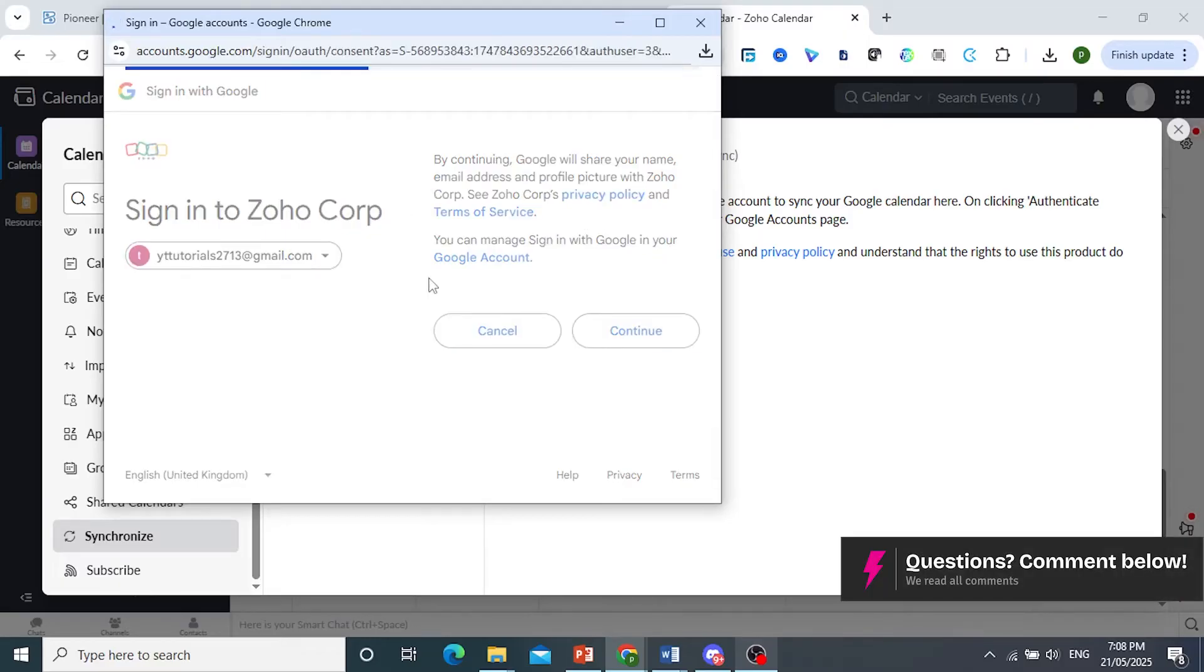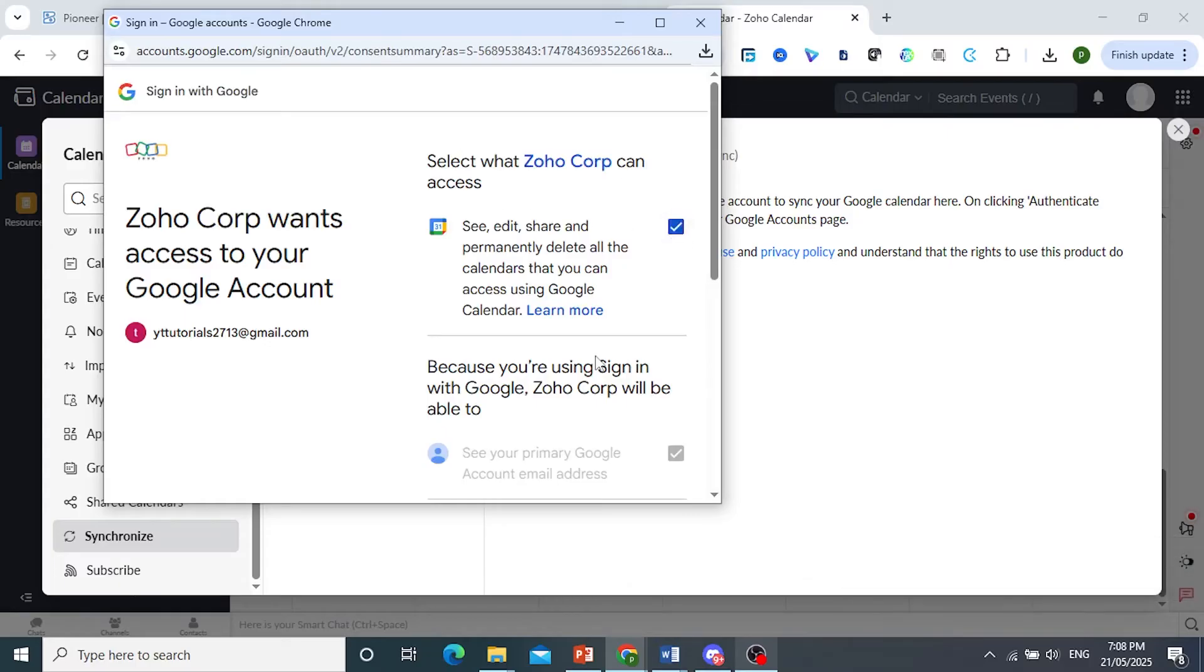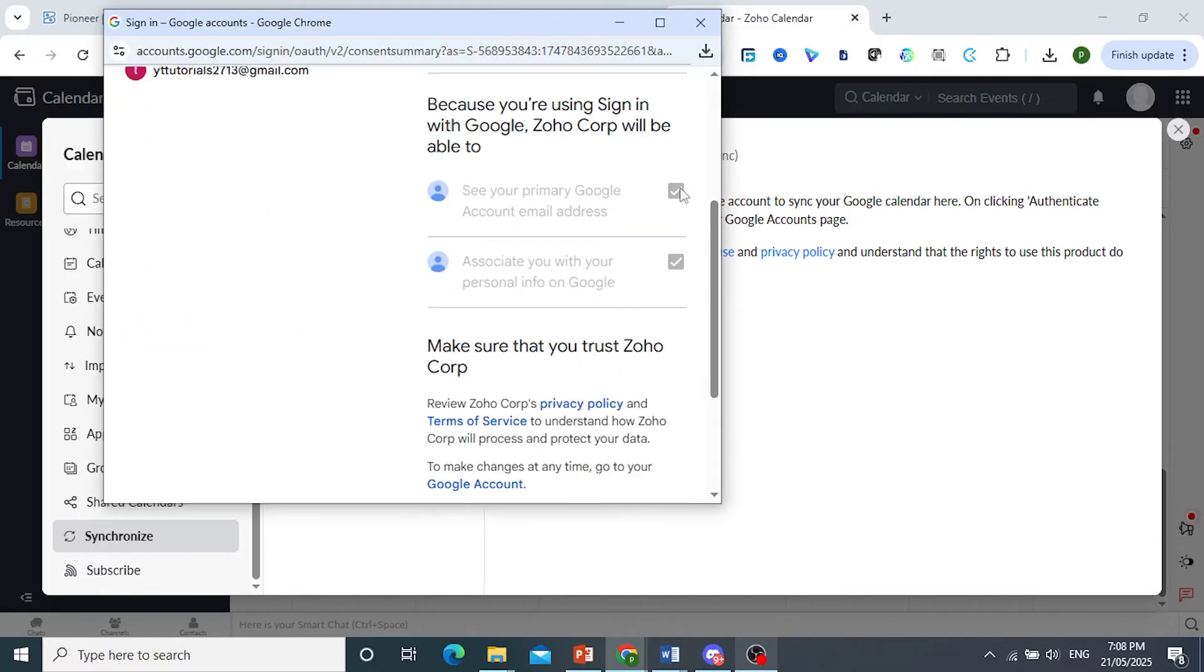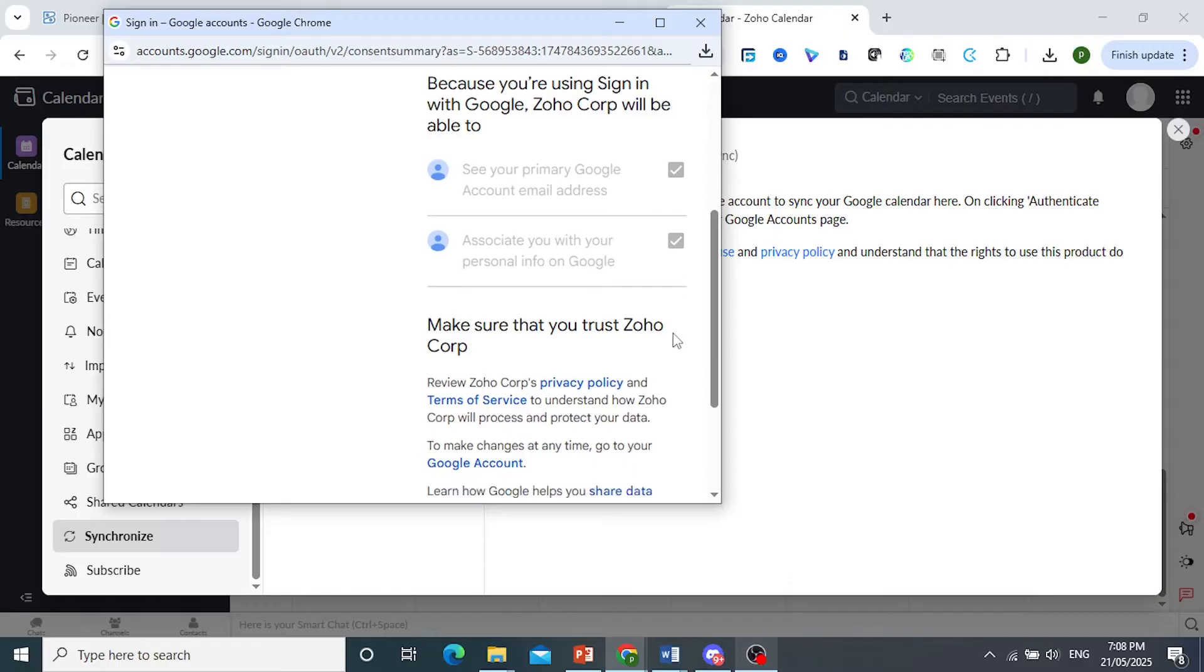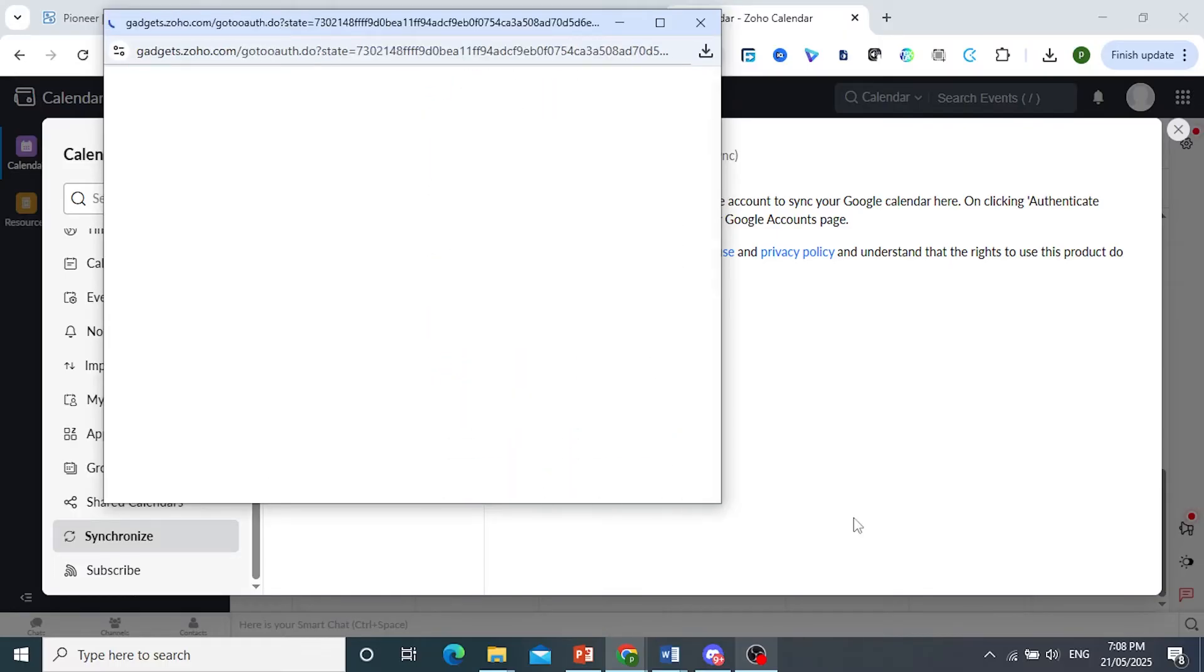Now we just wait for this page. What you need to do is click on this. We need to give it all of these permissions, so these ones as well, and then click on Continue.